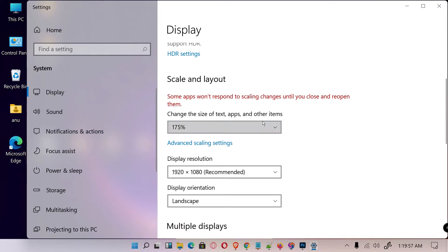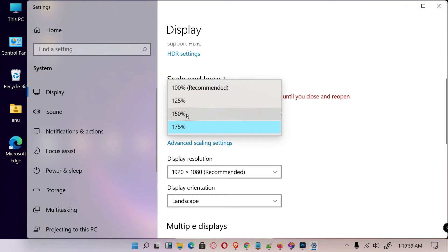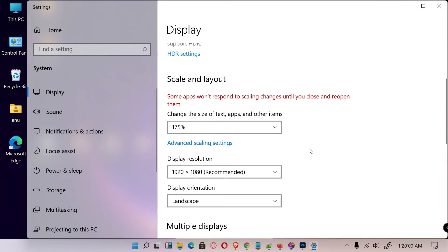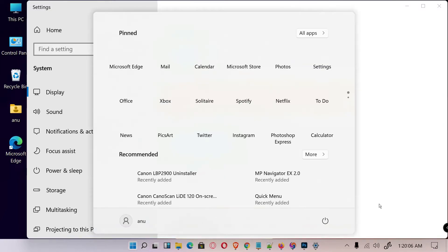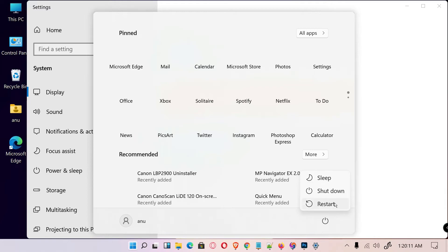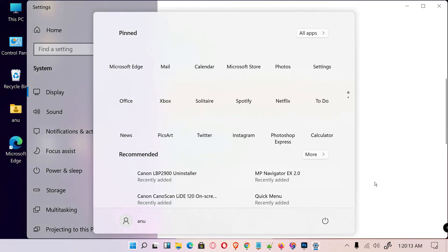And to save the changes, just go to the start and shut down or restart your PC. Your changes will become visible on your PC.